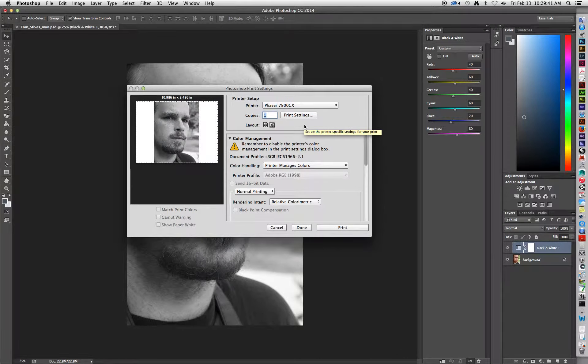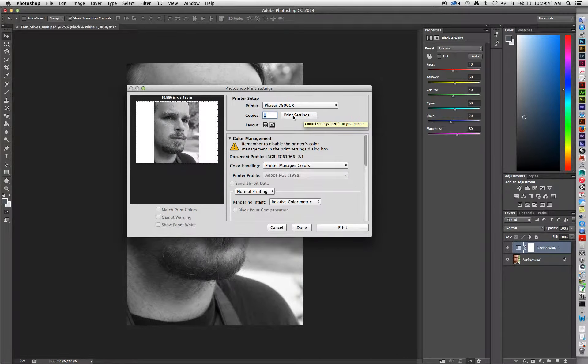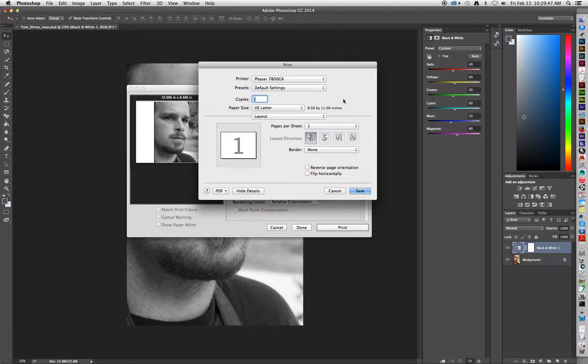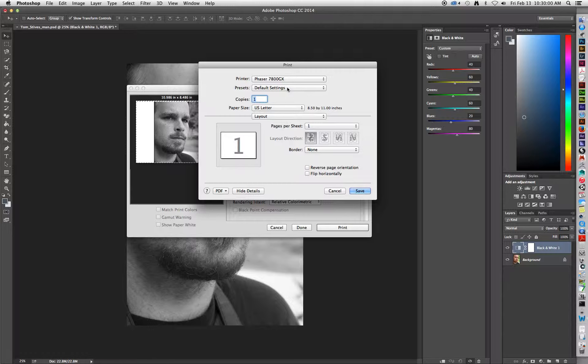After it switches over, you're going to want to click on the Print Settings button, and by doing so, you will get a dialog box that looks like this. We're going to make sure that the printer still says Phaser 7800GX. We're going to go with Default Settings for Presets, as we will end up creating our own here.